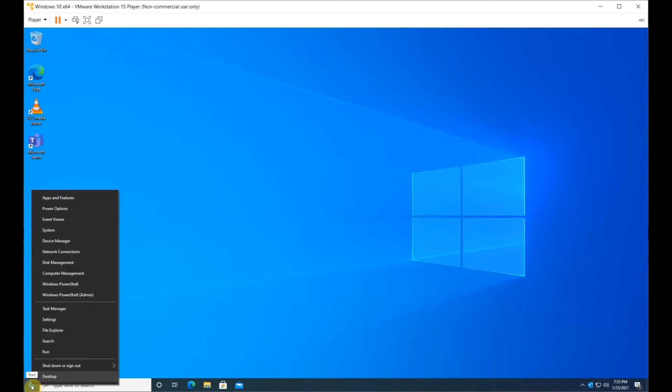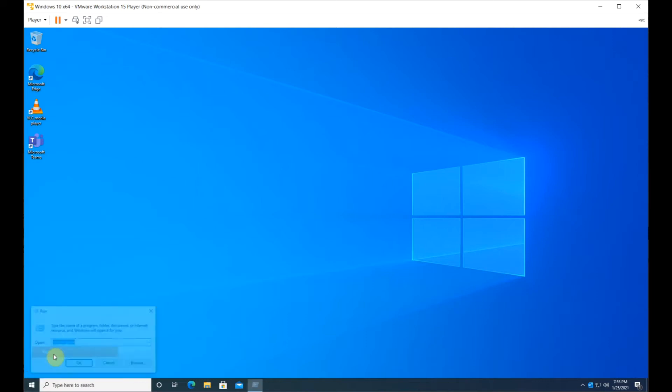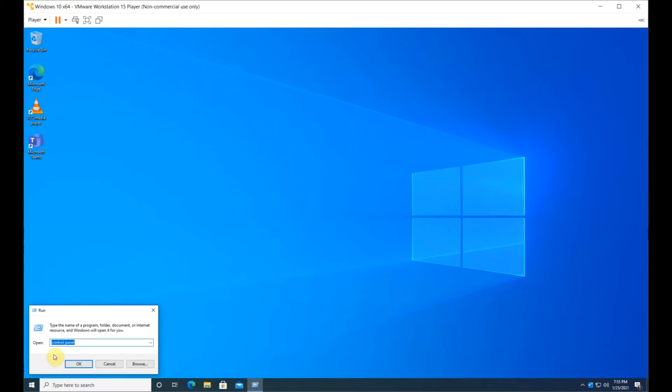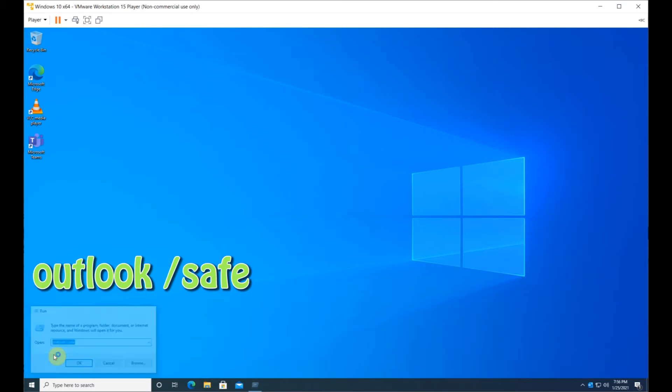Right-click on the Start menu and select Run. Type outlook /safe and click OK.